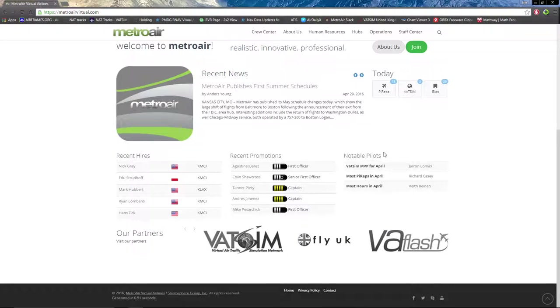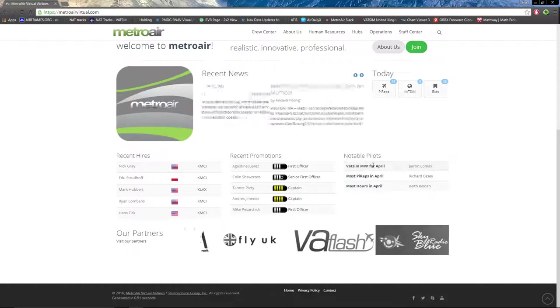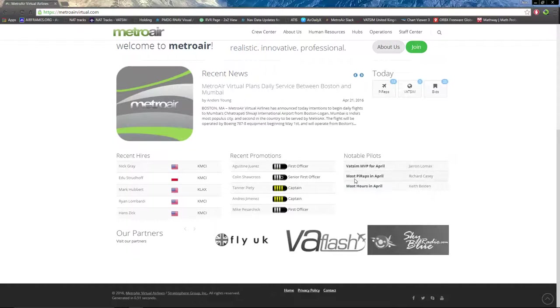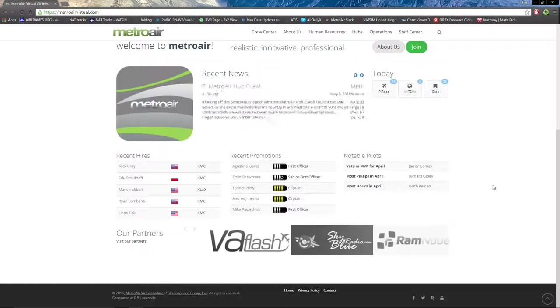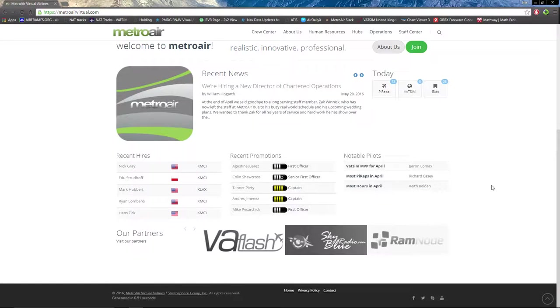On the rightmost list, notable pilots includes VATSIM MVP of the month, most PIREPs in the month, and most hours in the month, as well as the name that corresponds with said title.